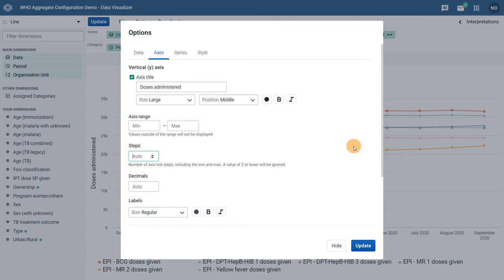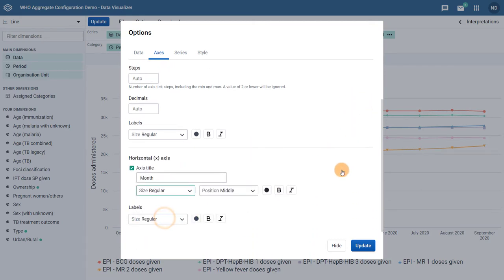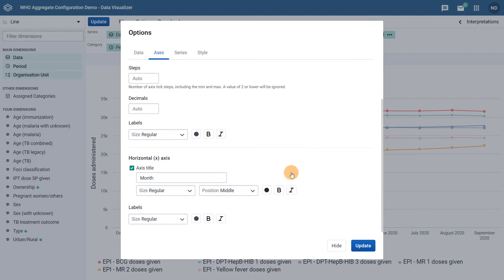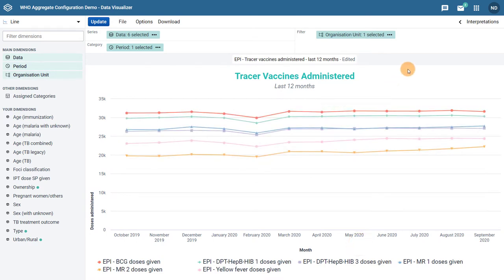Let's make a couple of modifications here to see how it affects our chart. We can change both of the axes titles to regular size, and we can modify the position of the vertical axis title to the start of the Y axis. While we're at it, let's make both of these titles bold as well. When we update the chart, we can see how this has affected the axes titles — our Y axis title has been moved to the start of that axis, and both axes titles have been reduced in size and become bold.